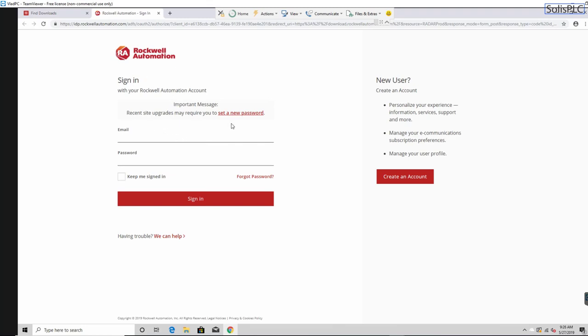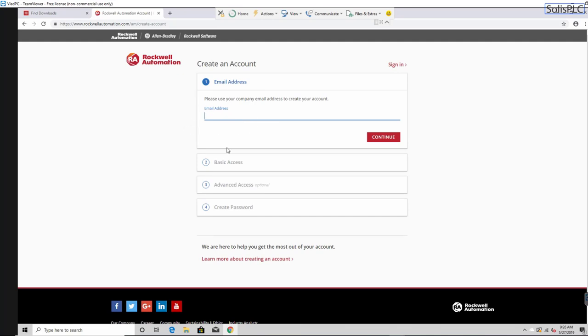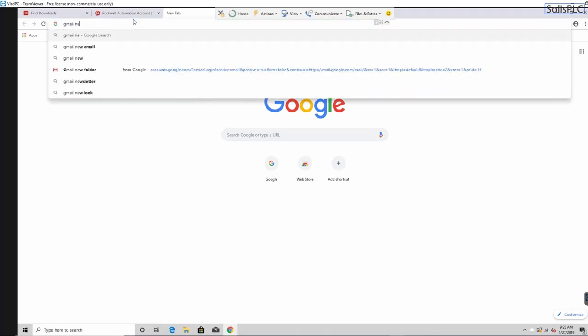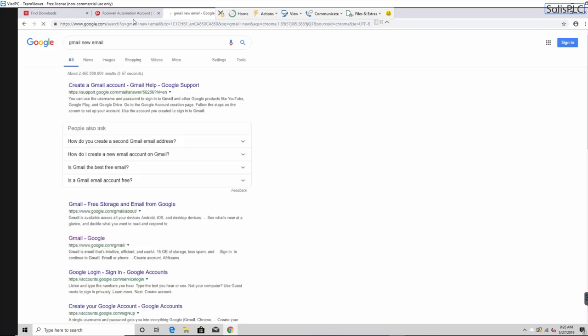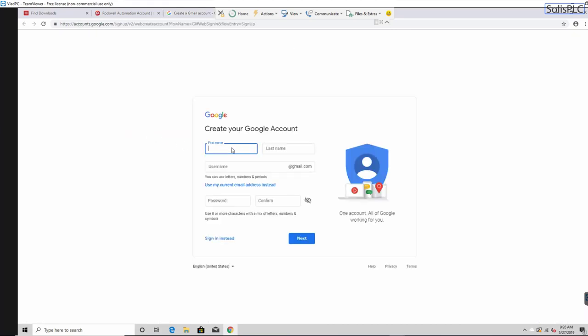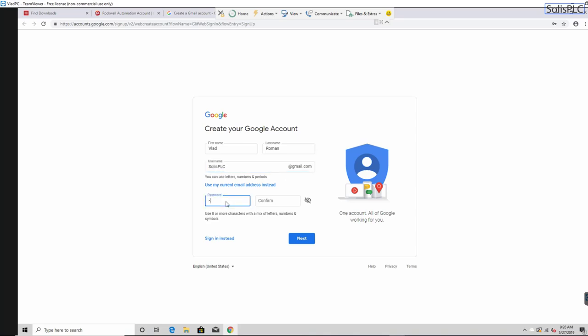Once you click Download Now, you will need to sign into your Rockwell Automation account. We're going to create this from scratch — if you have an account, sign in; if not, click 'Create an Account.' Creating an account is straightforward: you need an email address. Open a new tab, type in Gmail, and create a new Gmail account.